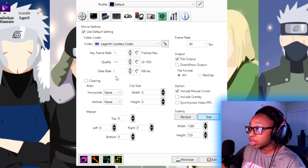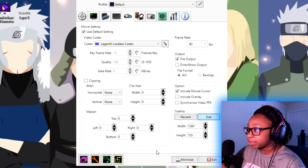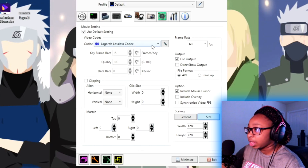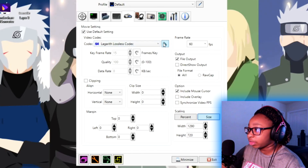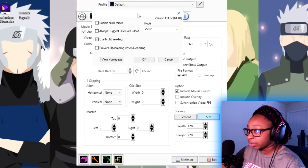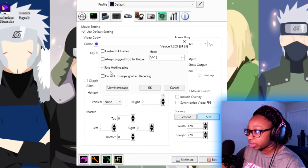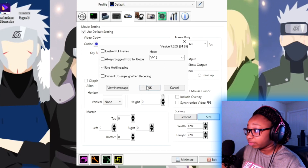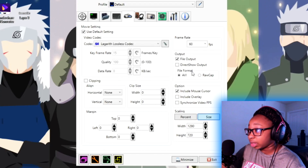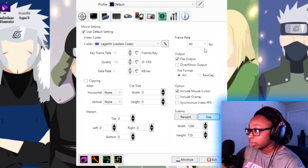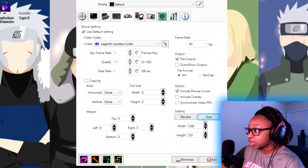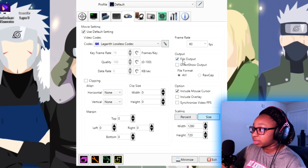That's actually all I mess with — just those options and the Lagarith codec. To recap if I went a little too fast: multi-threading, YV12, click OK. Then 60 FPS, then AVI, then size — type in the size. Bam.